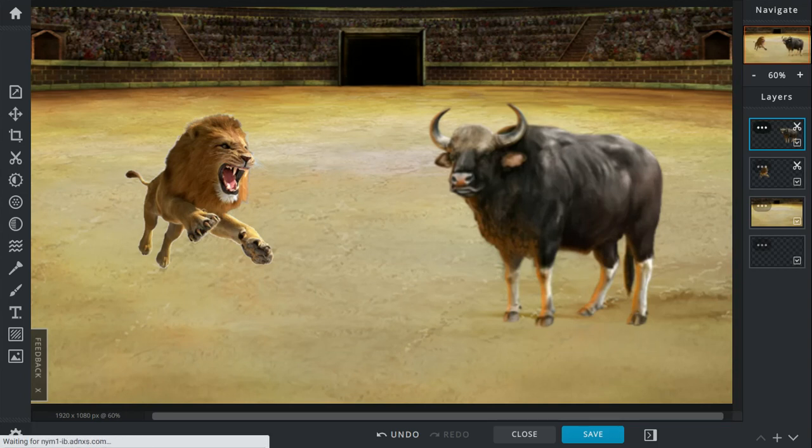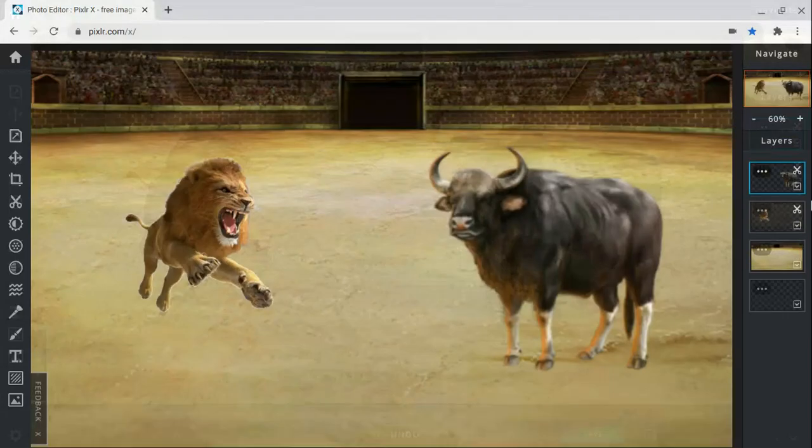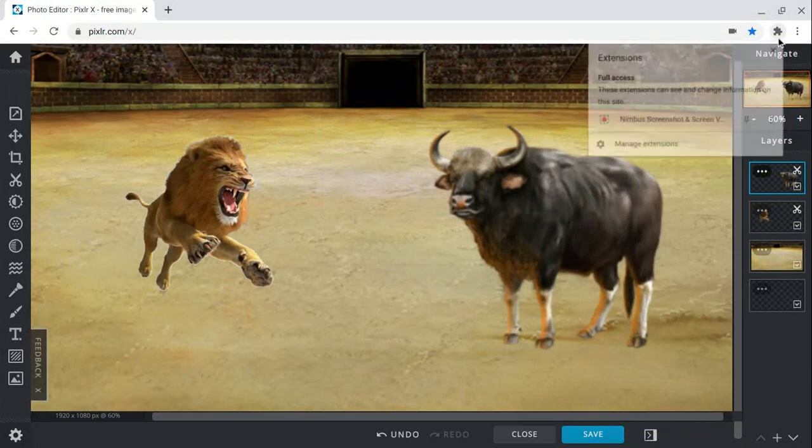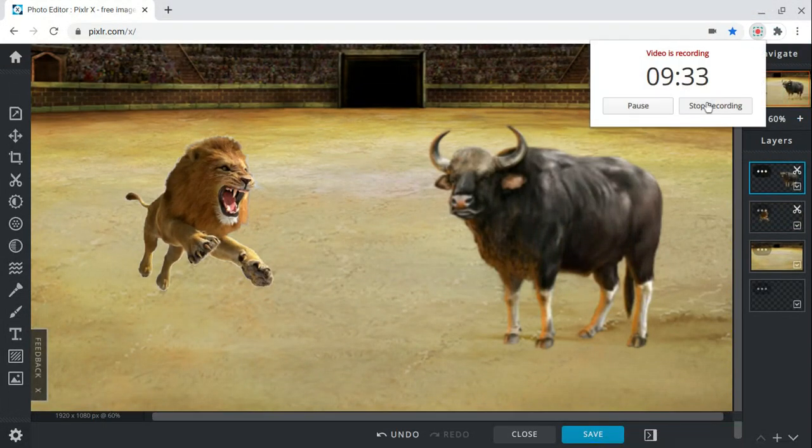But who do you think would win the fight between the African lion and Indian gaur? Let me know in the comments down below. I'll see you guys later, bye bye.